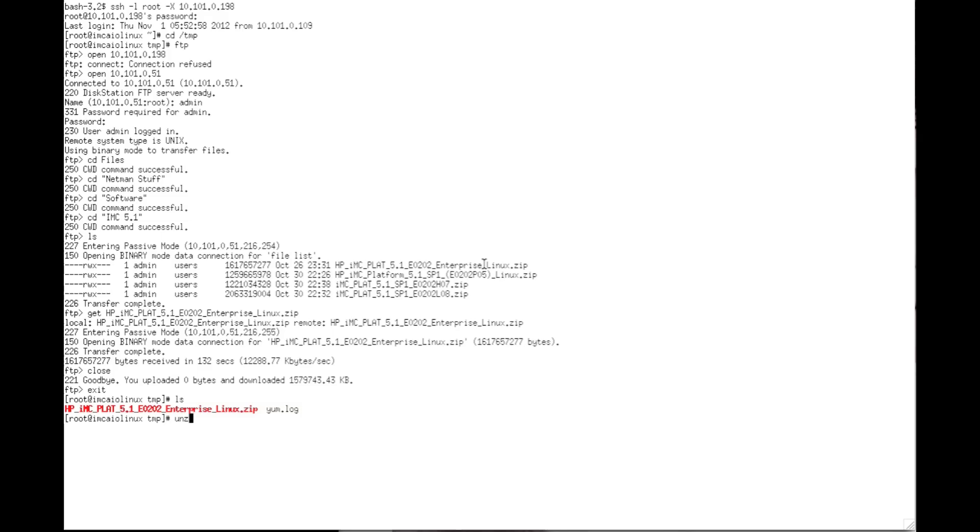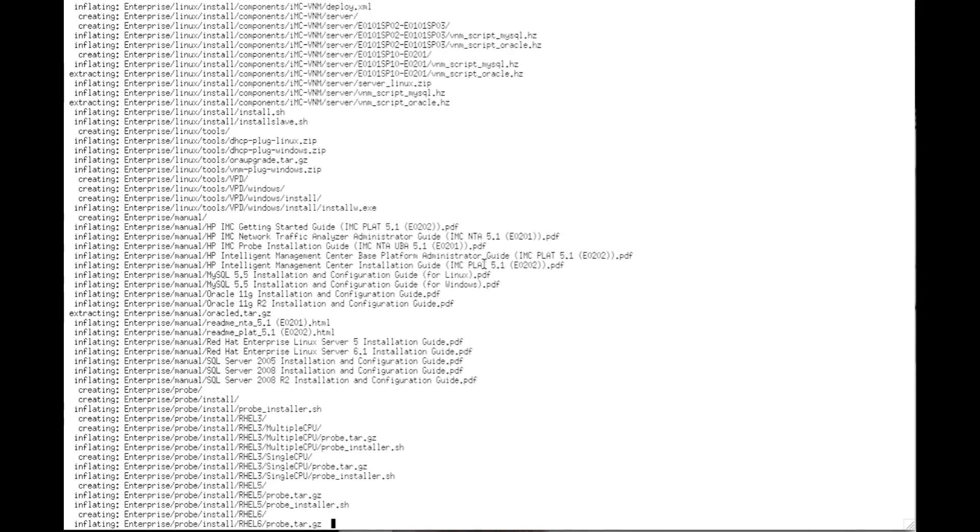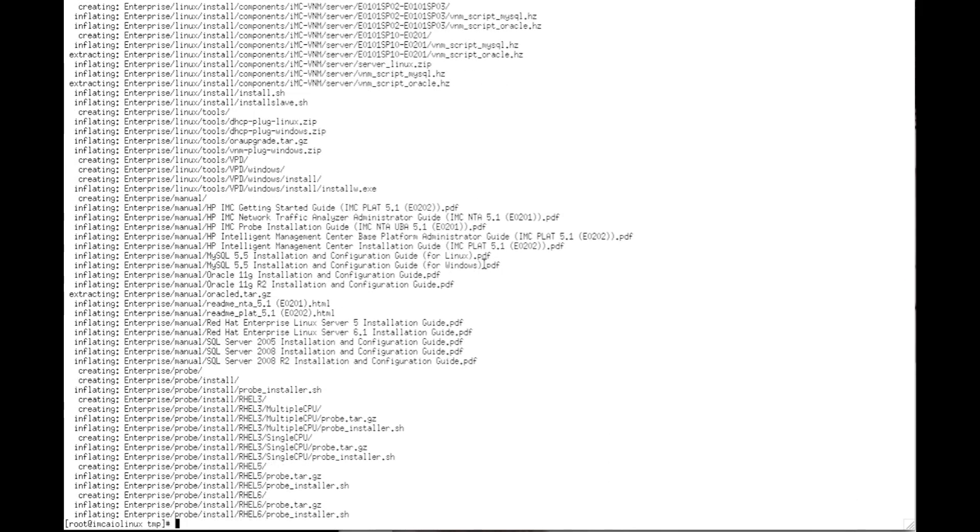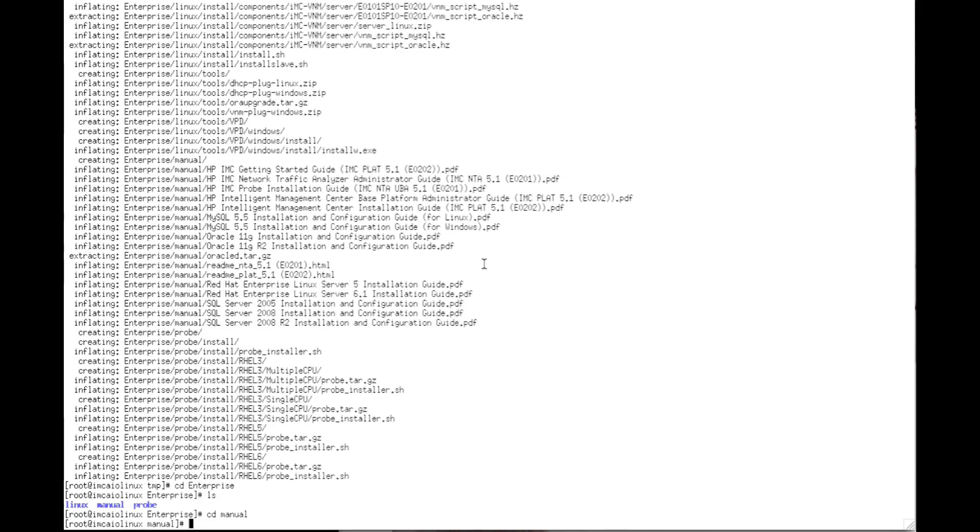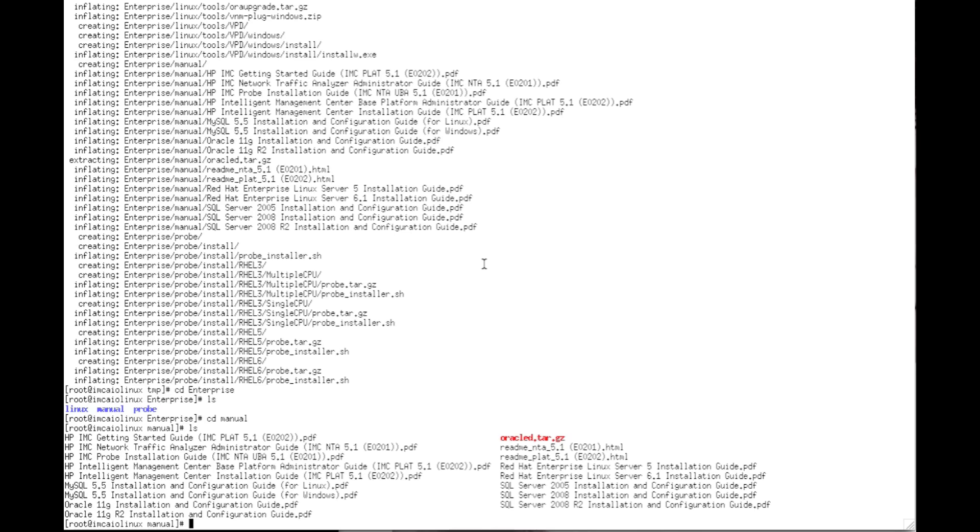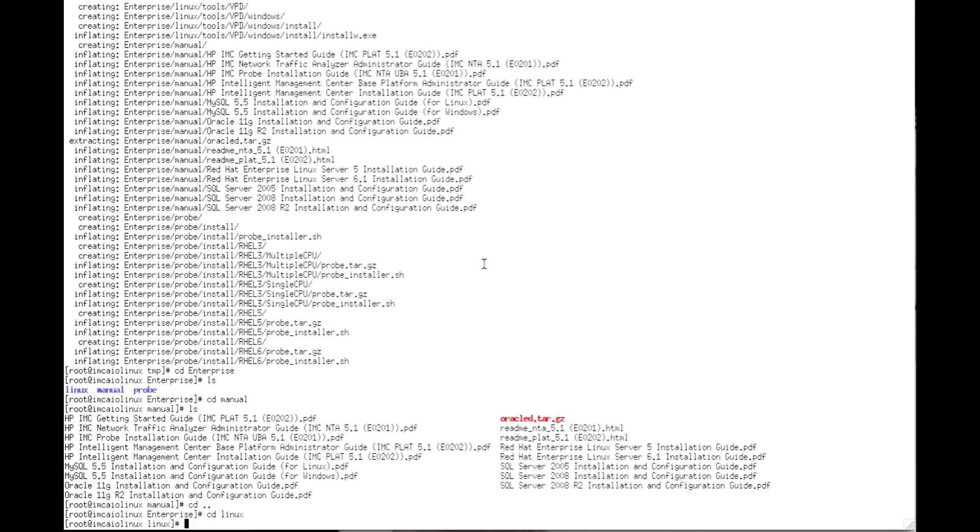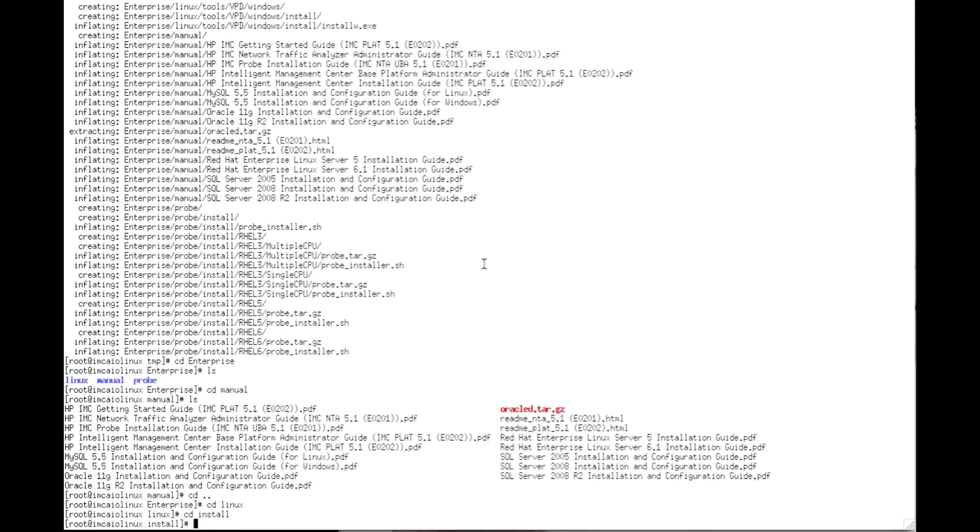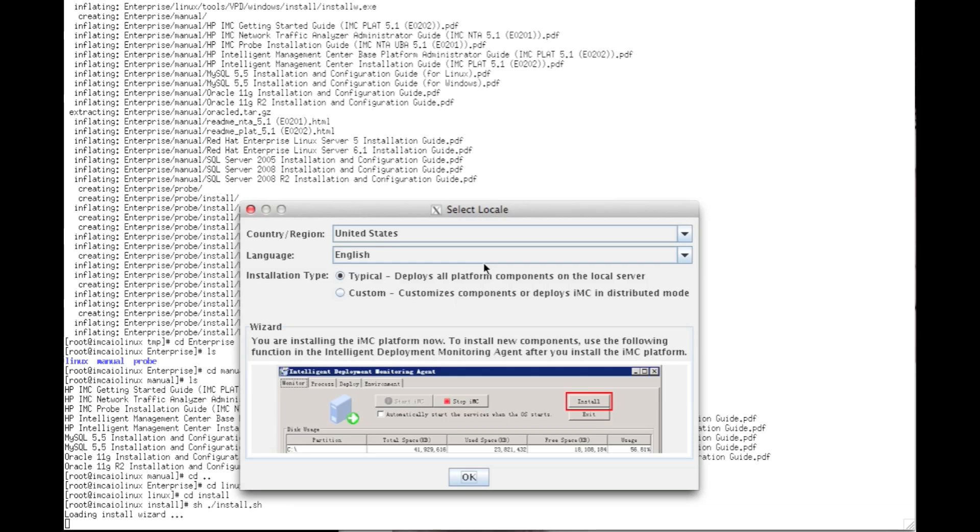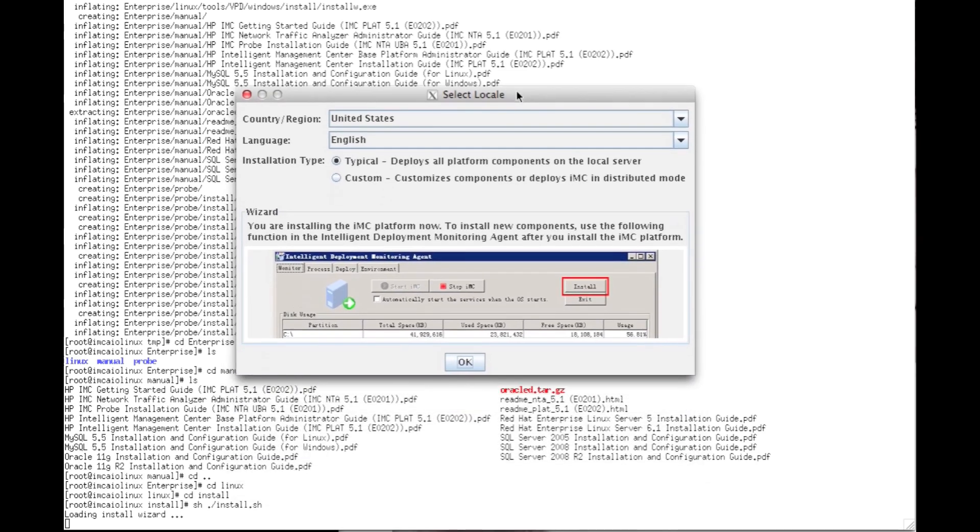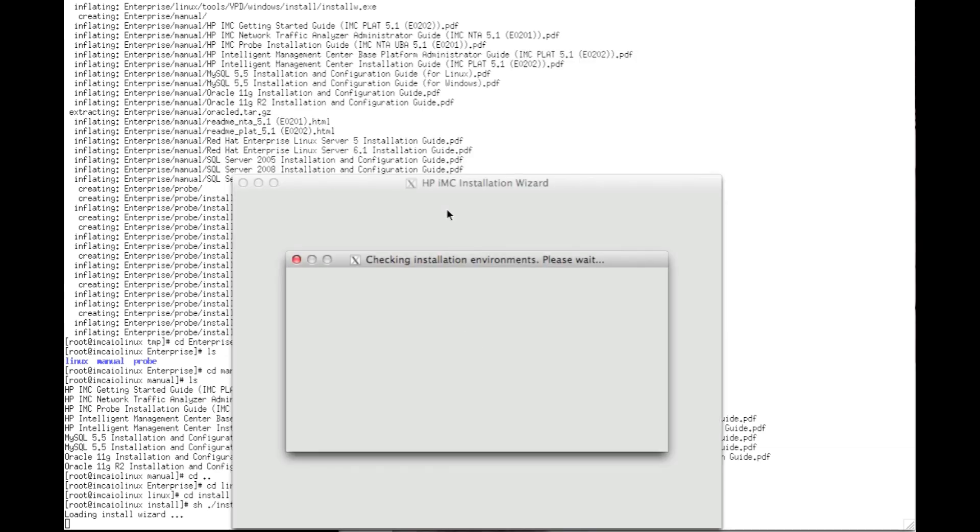Now we're going to do an unzip HP IMC tab complete. There we go. Through the magic of video editing again, we'll do that. The important thing here is go and look in the manual directories. All the files, the installation files, the MySQL files, everything is right in there. So you don't have to go back out to the HP support page to find those. They're actually included in the installation package. So now we're going to go into enterprise/linux-install and do an sh ./install.sh.